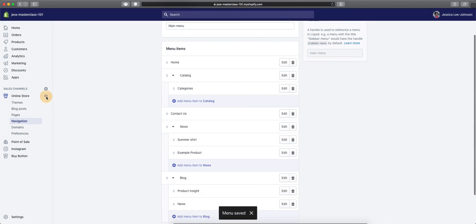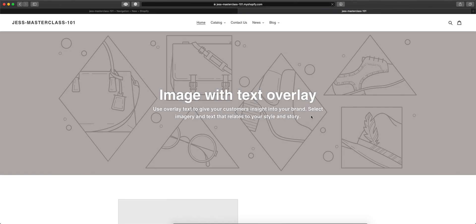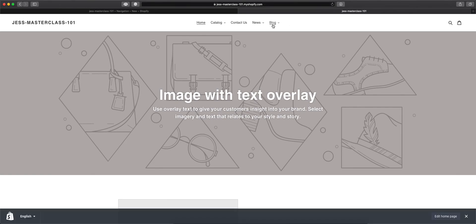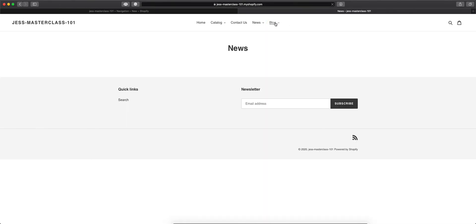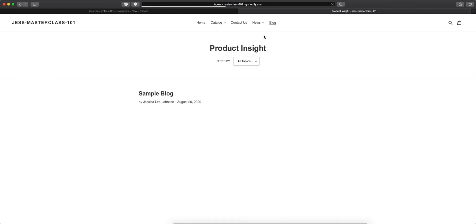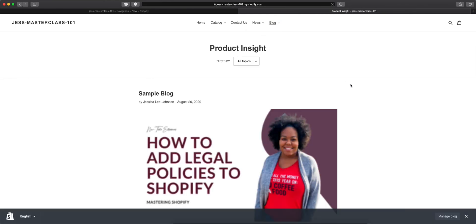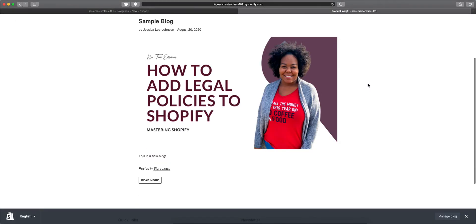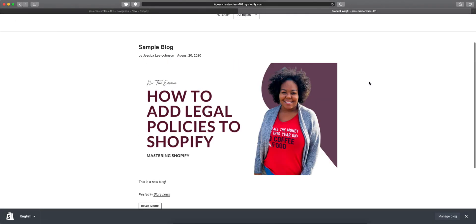So then when we view our store, we will now have our new blogs on our shop. And that is how you blog with Shopify.